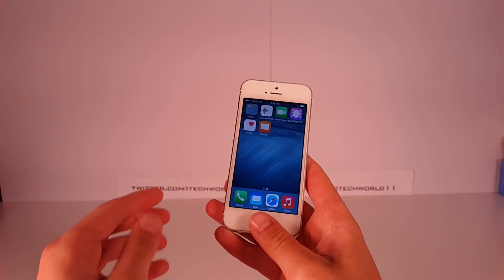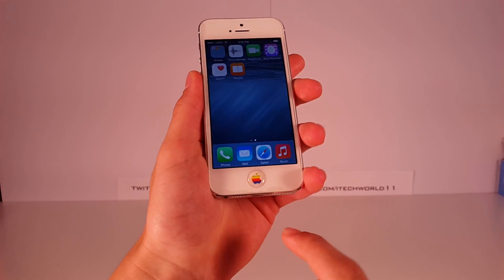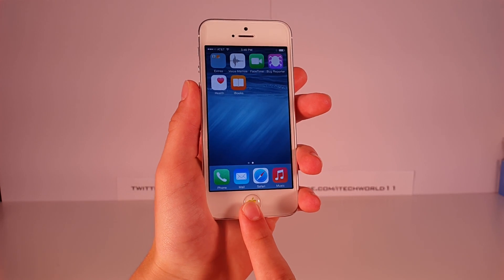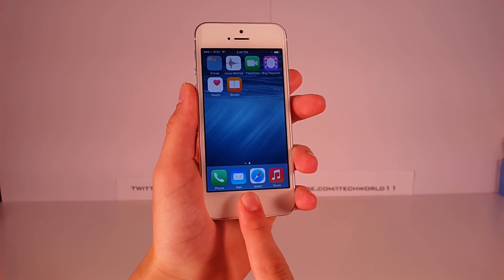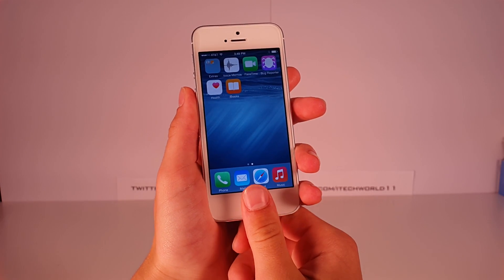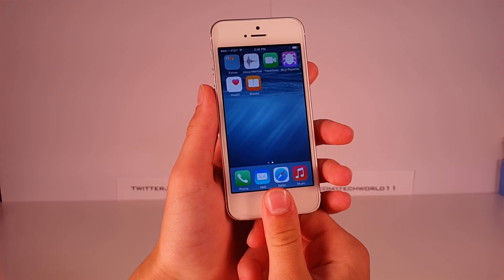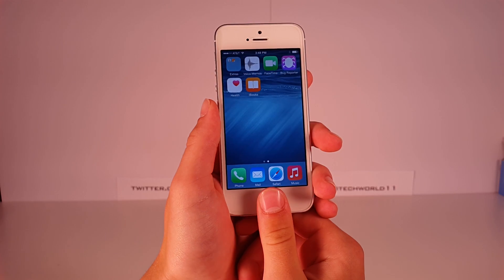We also have Touch ID support — obviously this is an iPhone 5 so I don't have that — but you can use Touch ID on third-party apps, not just Apple's apps.